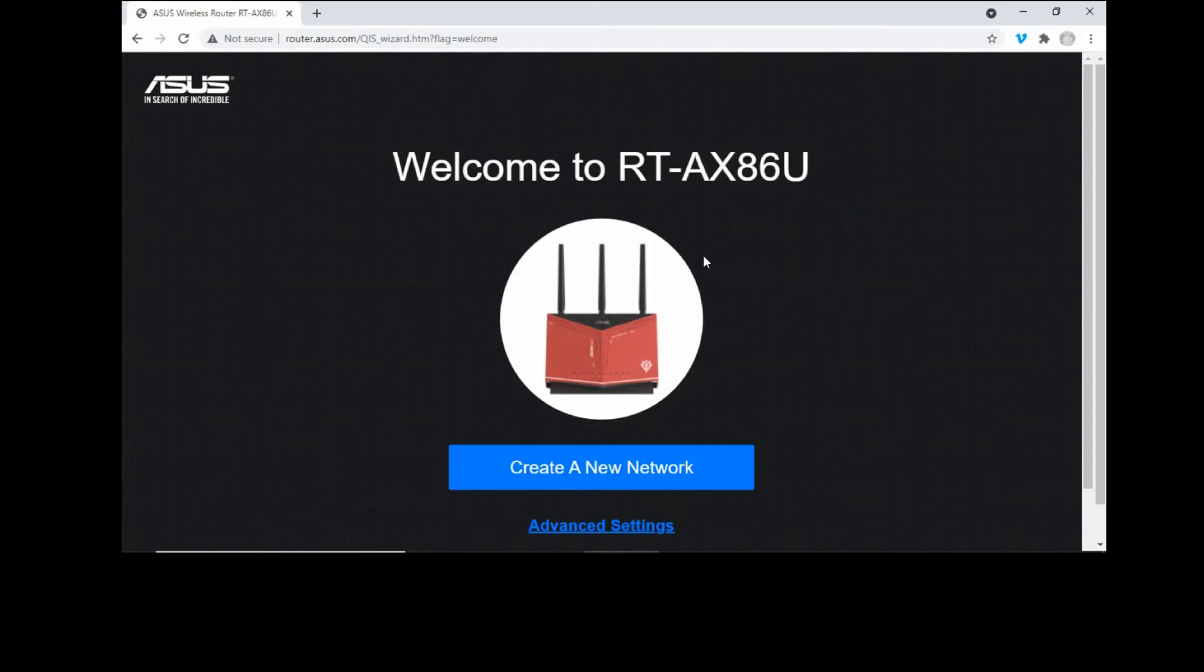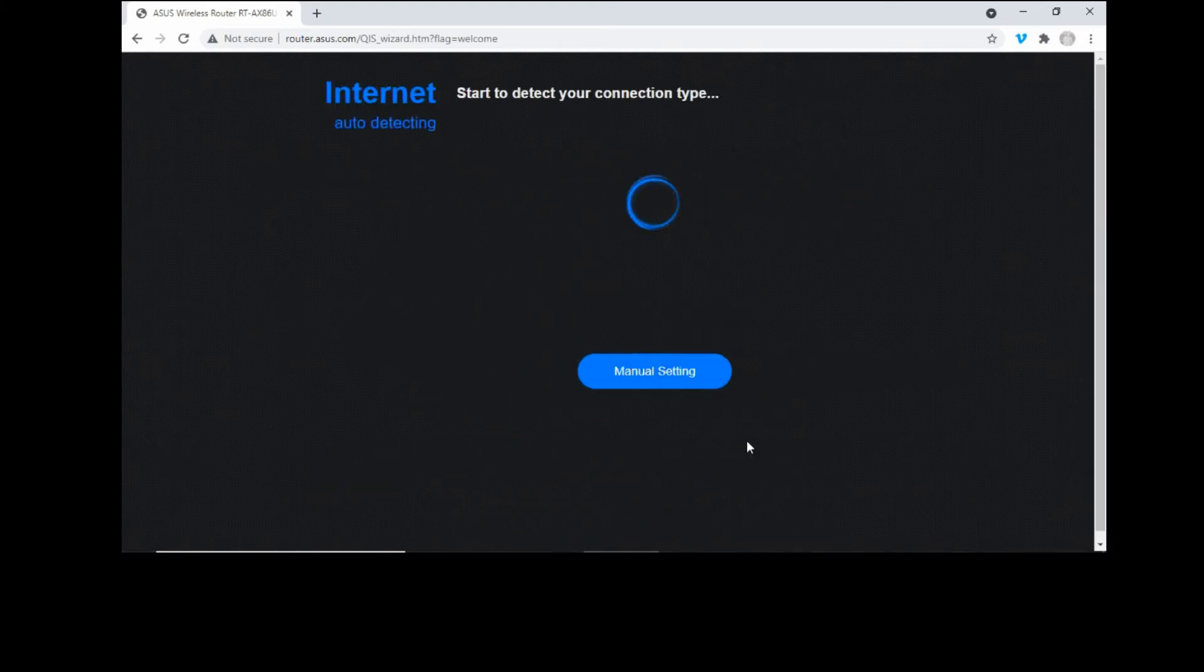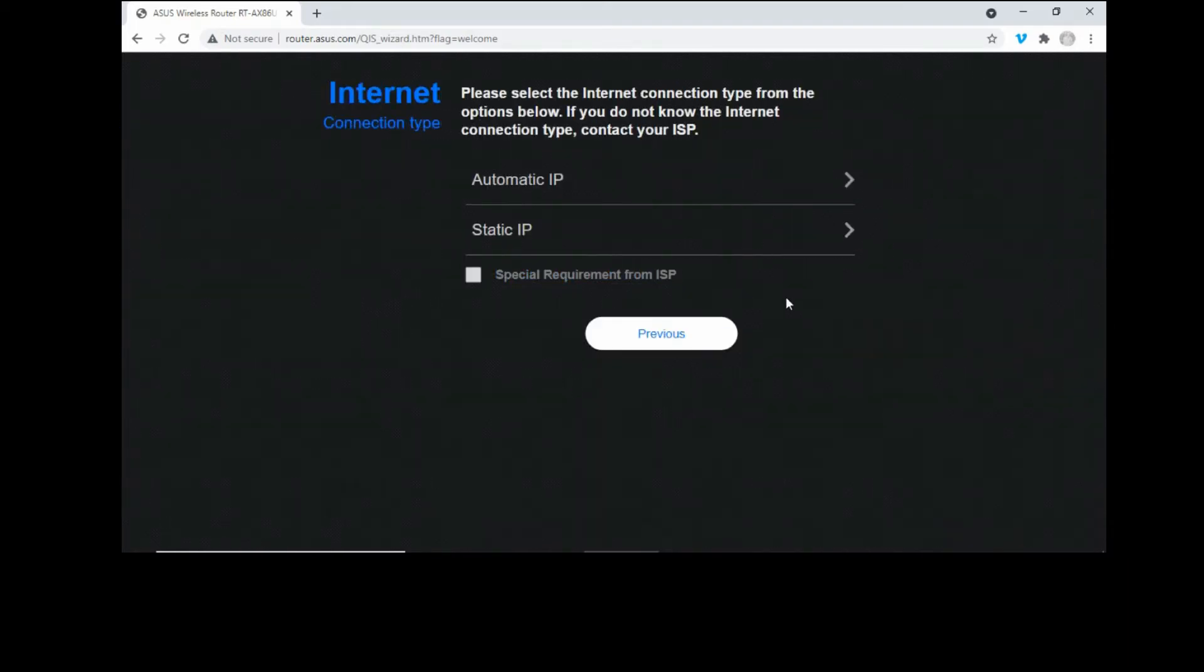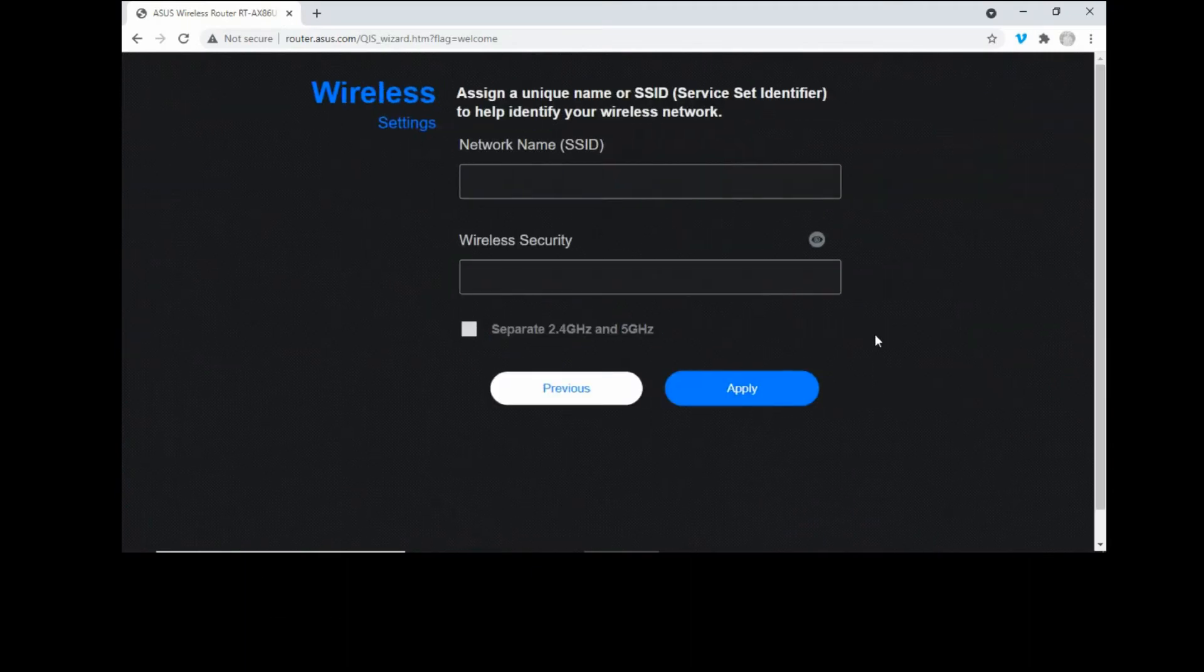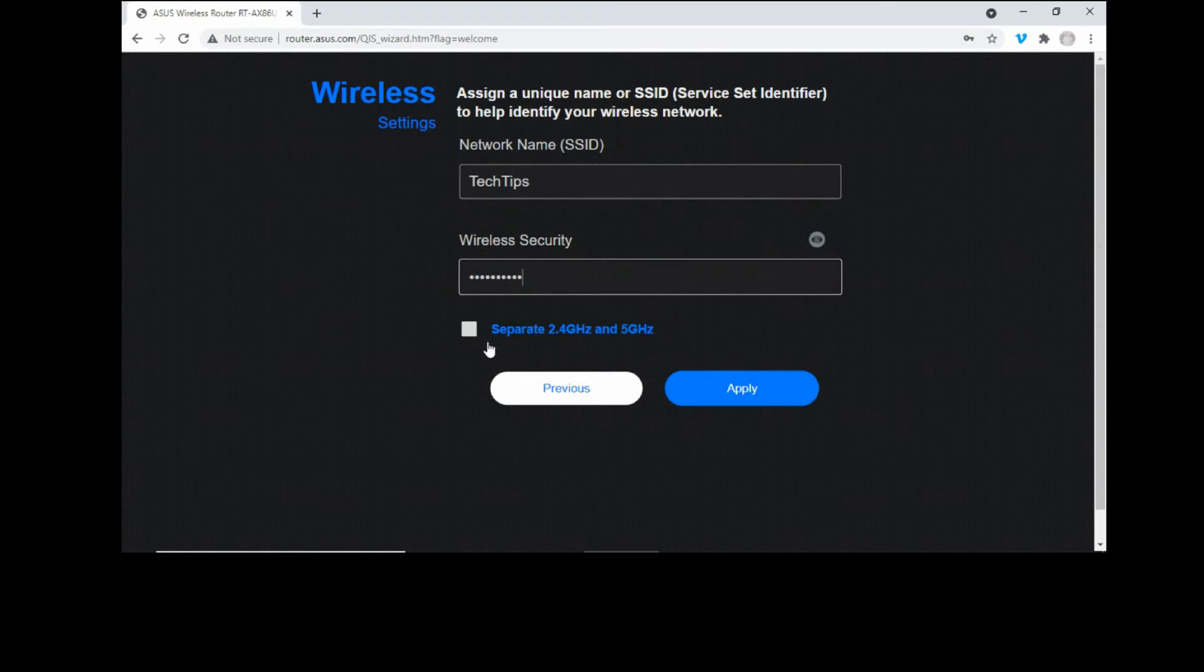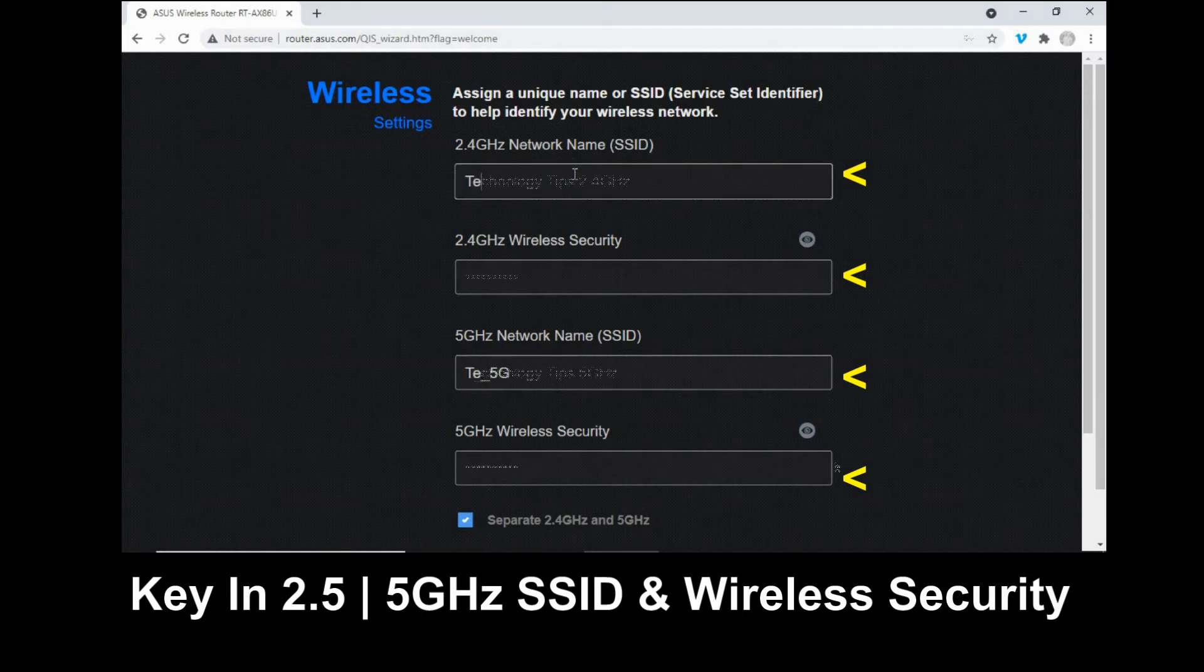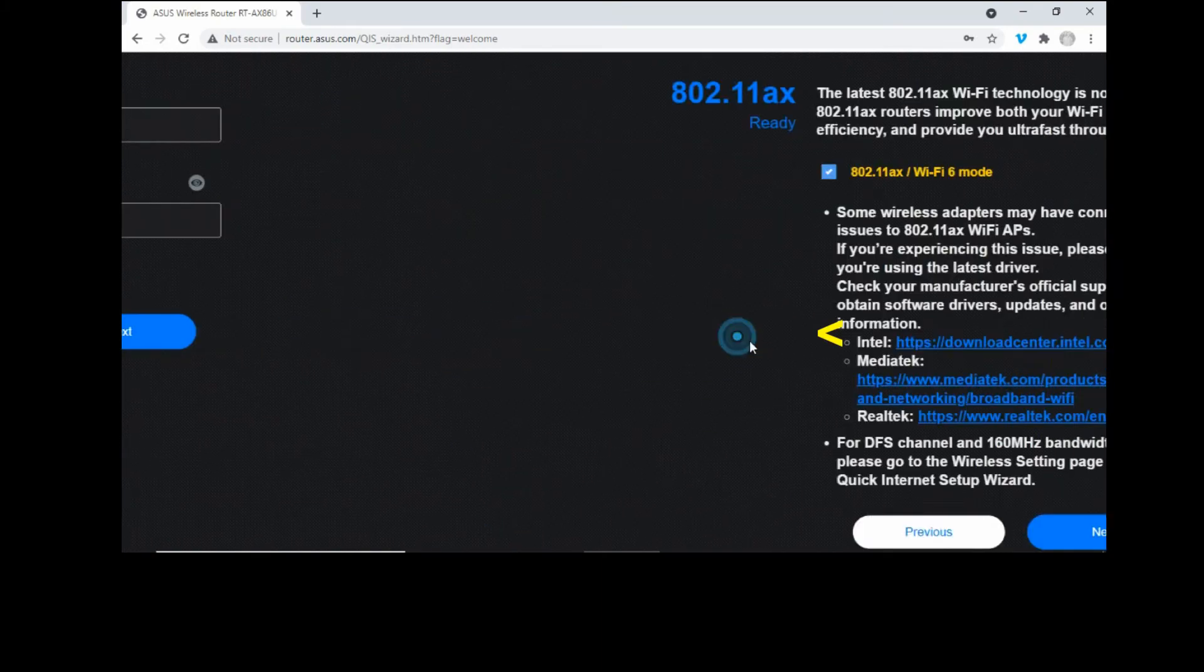Welcome to the RT-AX86U. Let's create a new network. Does your internet connection require username and password? We will select no. And we will select automatic IP. So we can assign a unique name or SSID. We will separate the 2.4GHz and 5GHz. Let's apply.